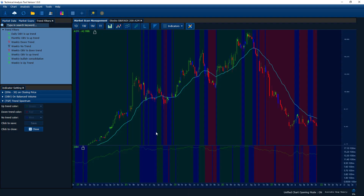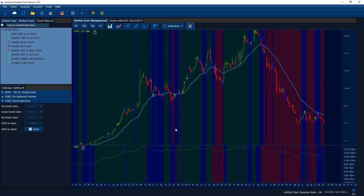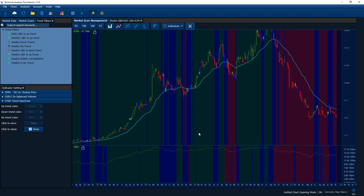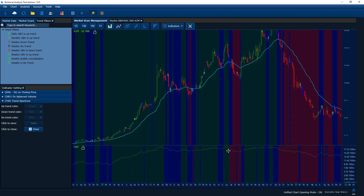Let's open our application. As you can see I have opened the A2Milk stock chart and also the OBV. I already turned on the trend spectrum, so I'm keeping the configuration settings we set up from the last tutorial. As you can see, when the trend spectrum is in red color on the OBV on-balance volume chart, it means the OBV is in the downtrend.